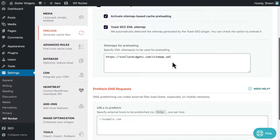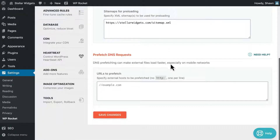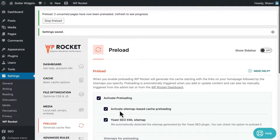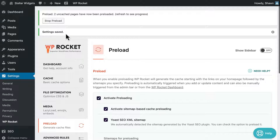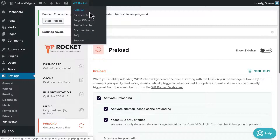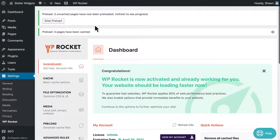These sitemaps will be preloaded after the homepage URLs with no duplication, whenever you change WP Rocket settings, and whenever you click the preload link from the admin toolbar or under the WP Rocket dashboard.